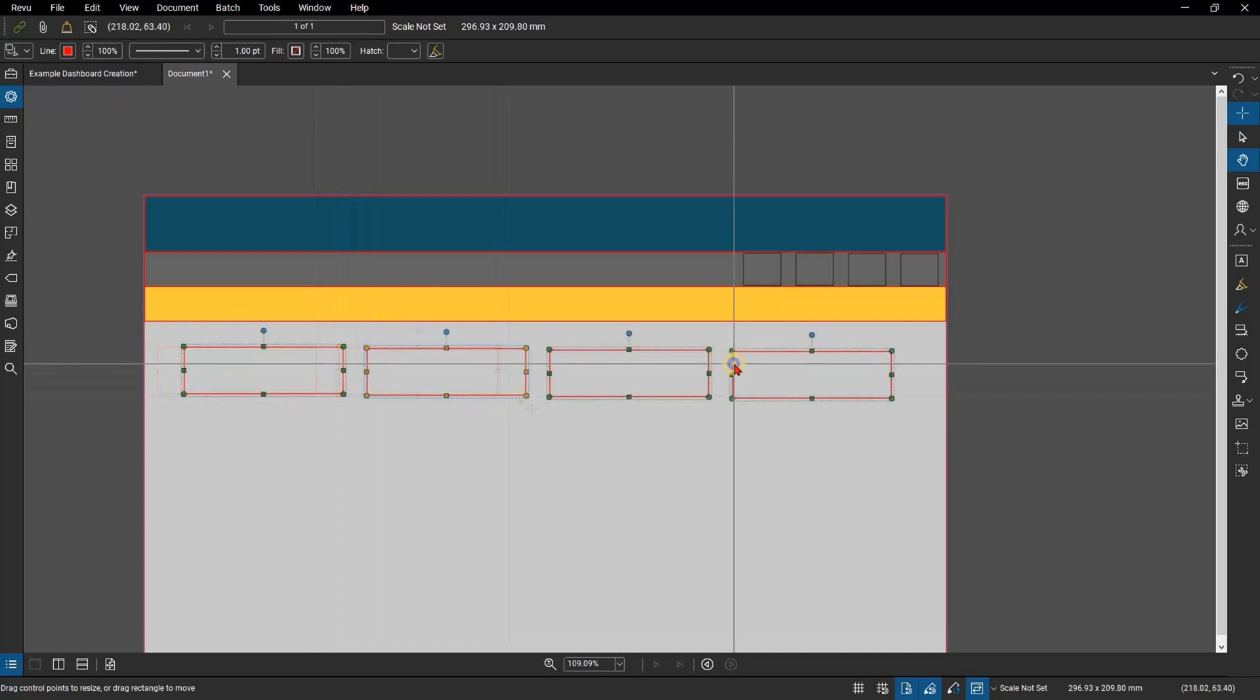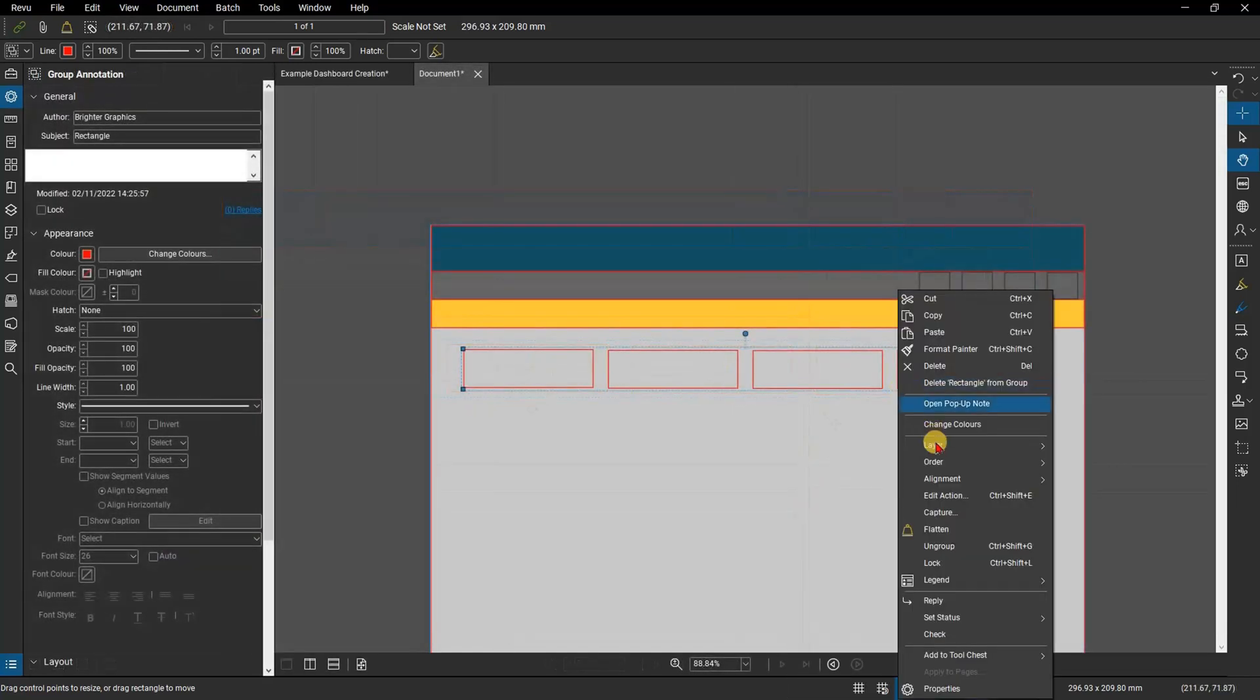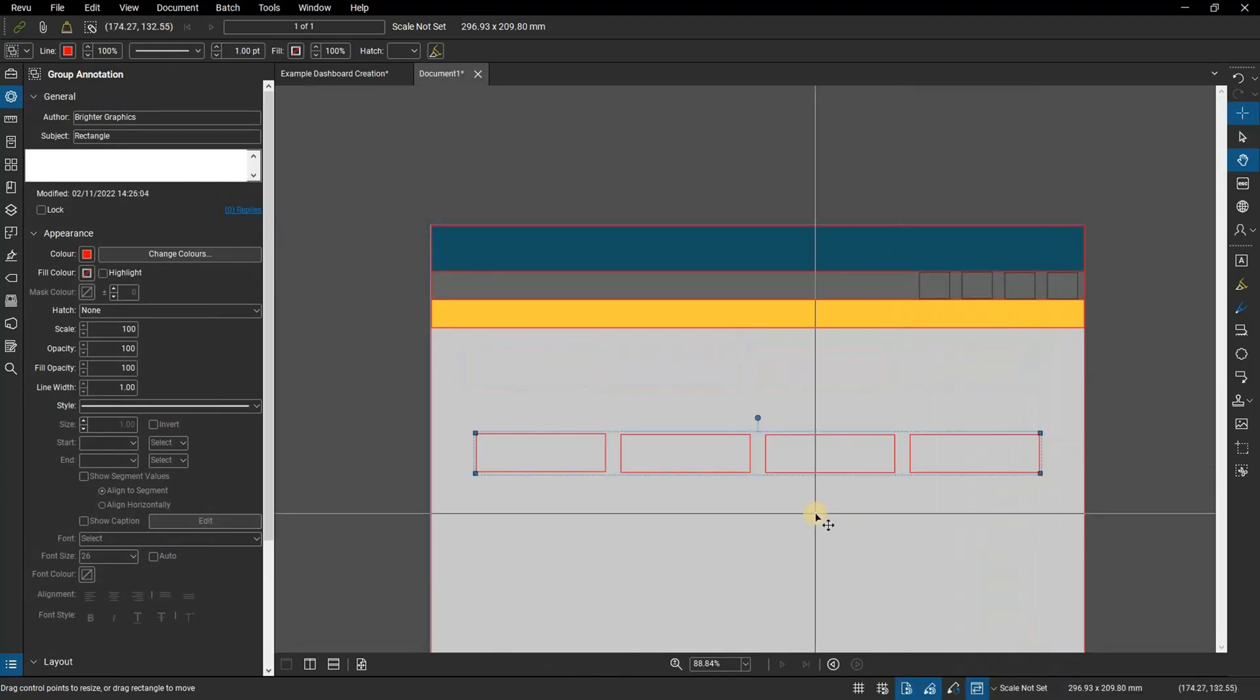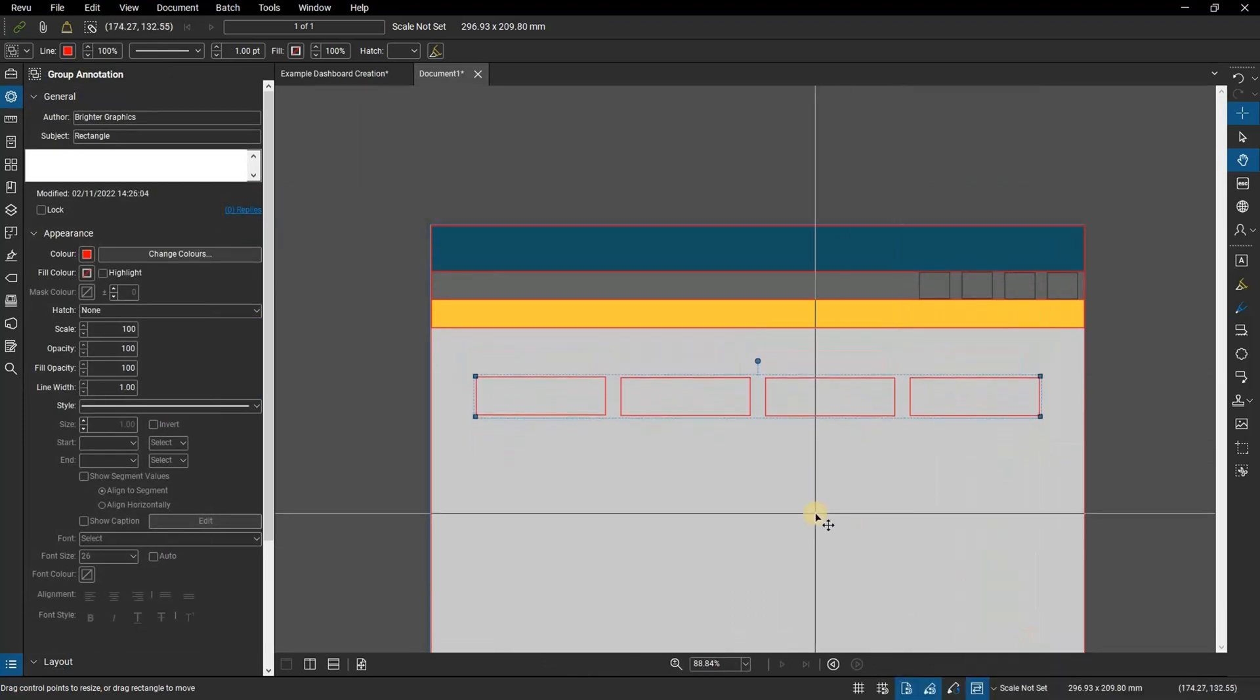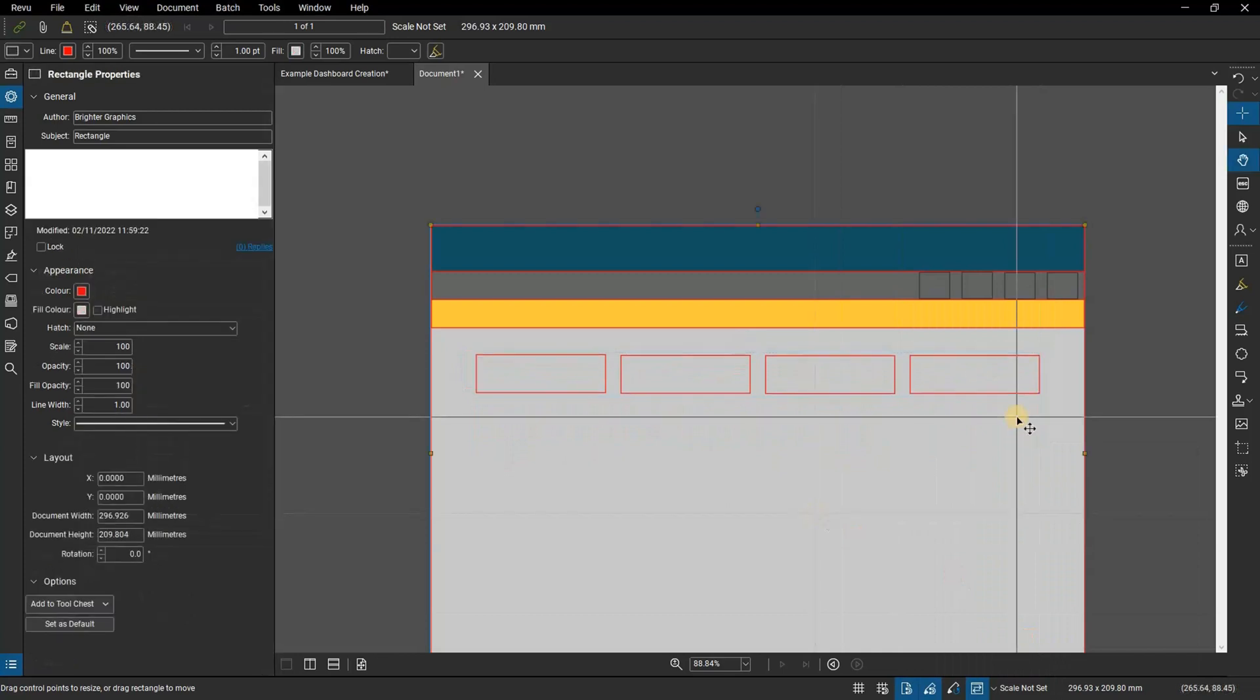We can then group these rectangles. Right-click with all rectangles selected and choose alignment, then click center in document. Use the up arrow key to move them into place. Now we can ungroup the rectangles.